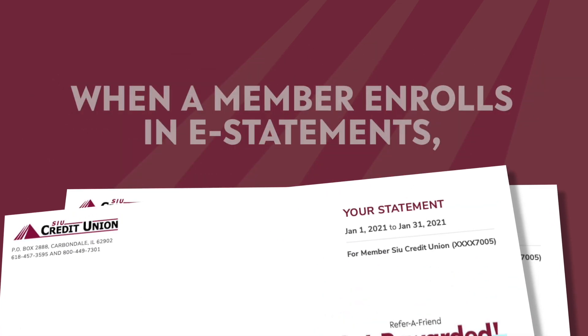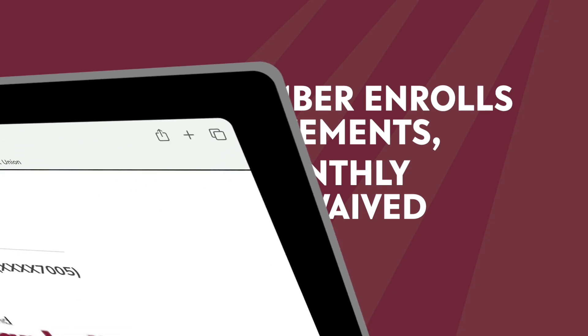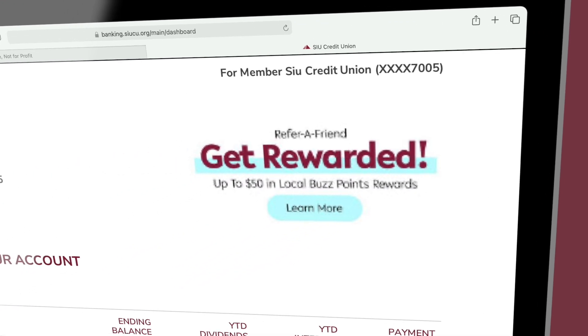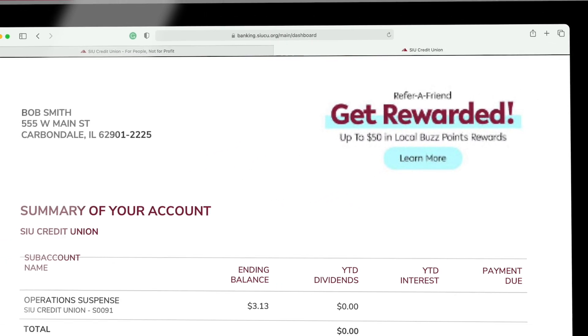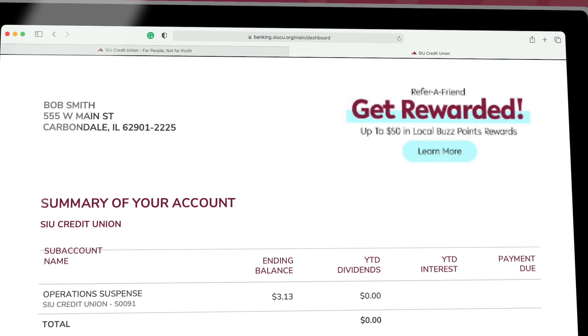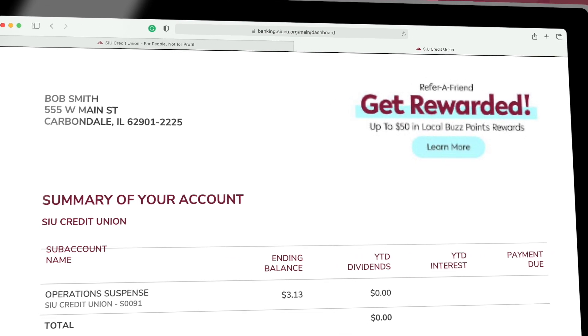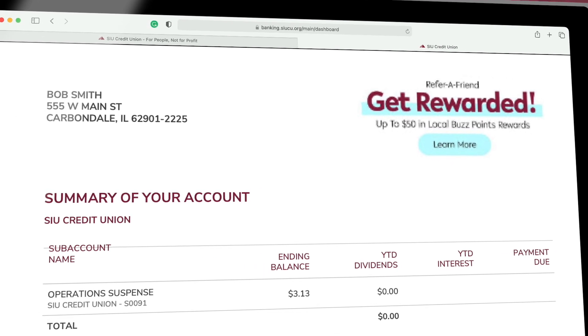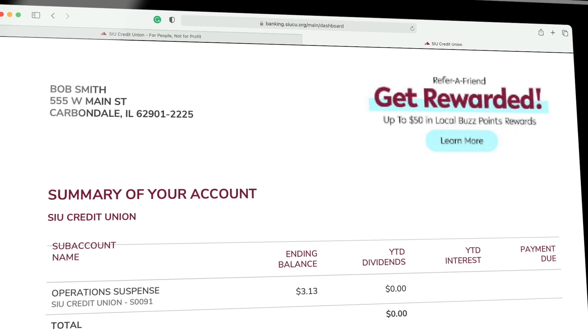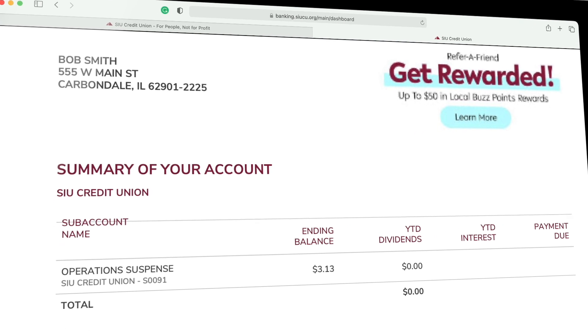When a member enrolls in eStatements, the monthly $1 fee is waived from your account. These electronic files contain the same information as a traditional statement, and they are posted to your account much quicker than waiting for an envelope to reach your residence.